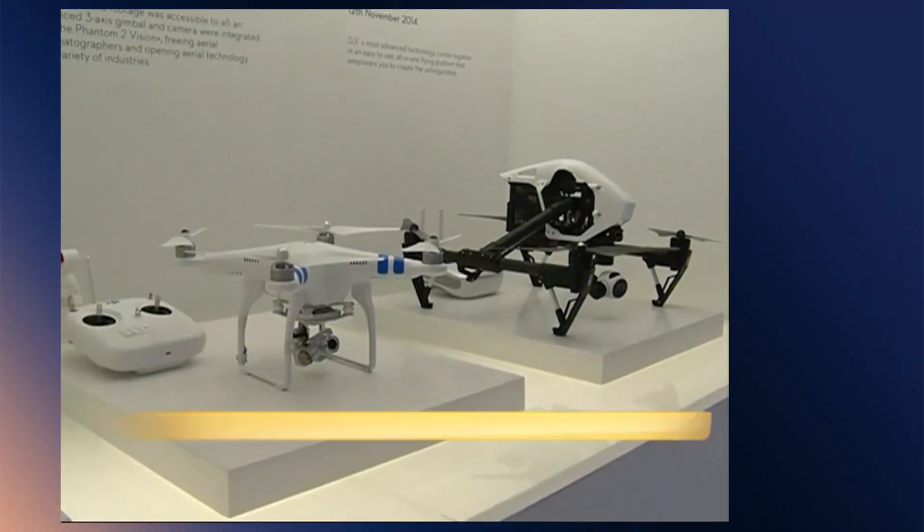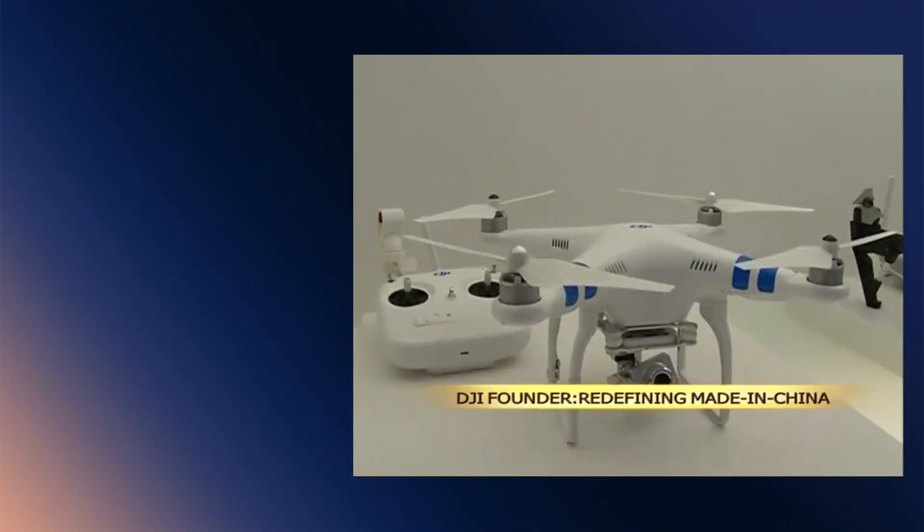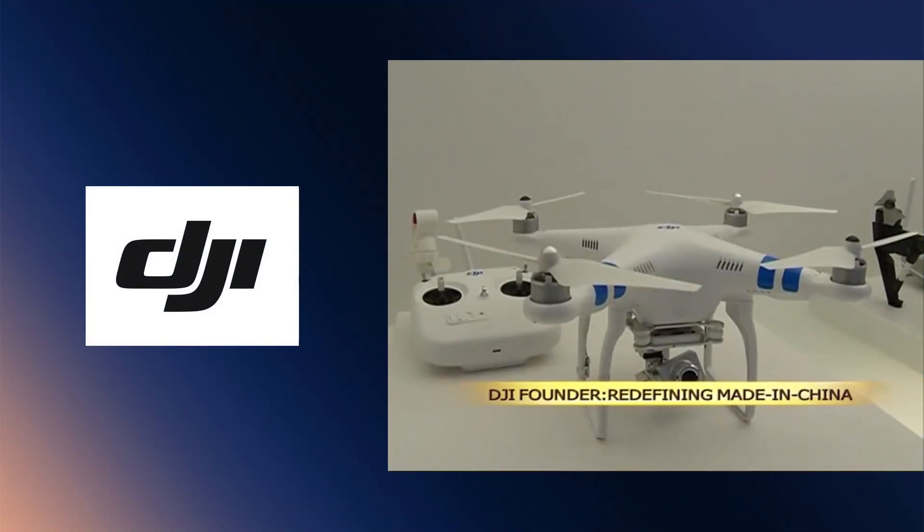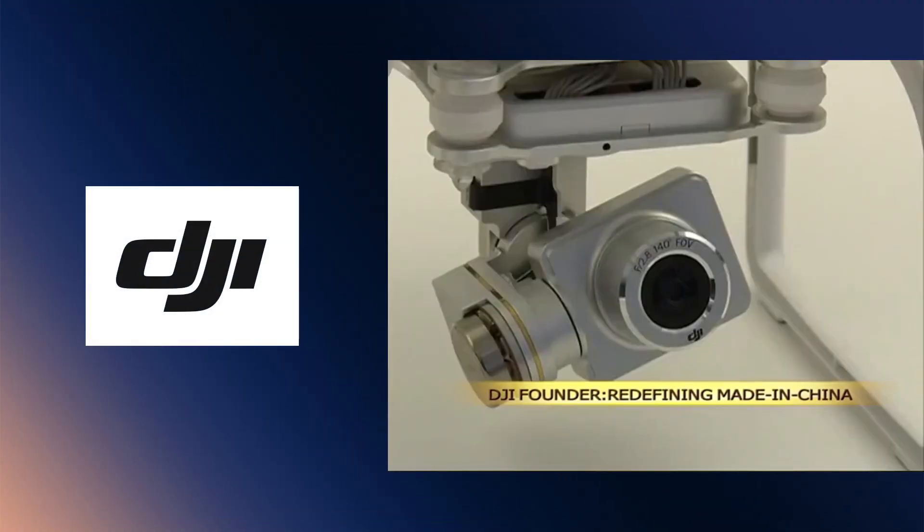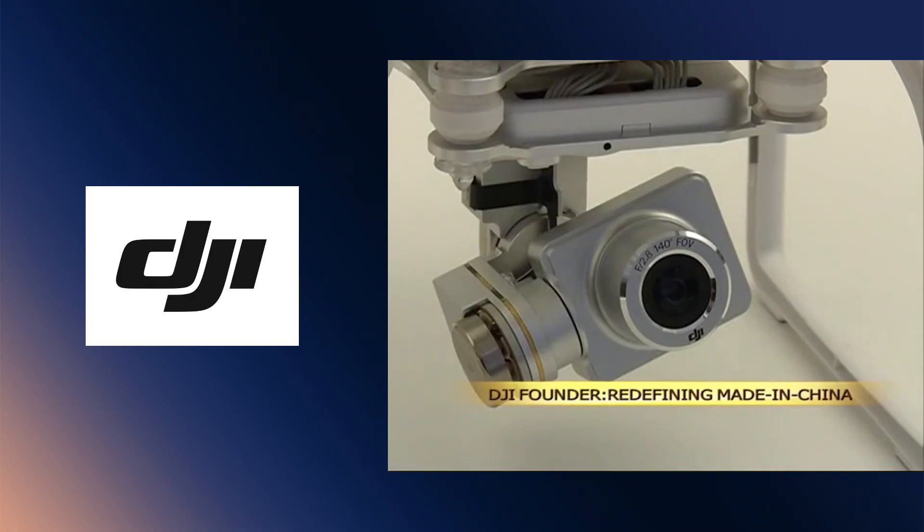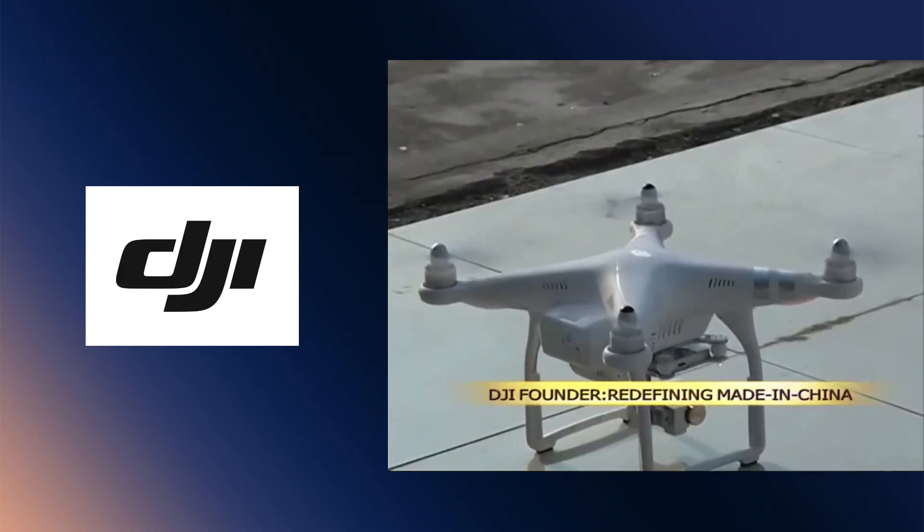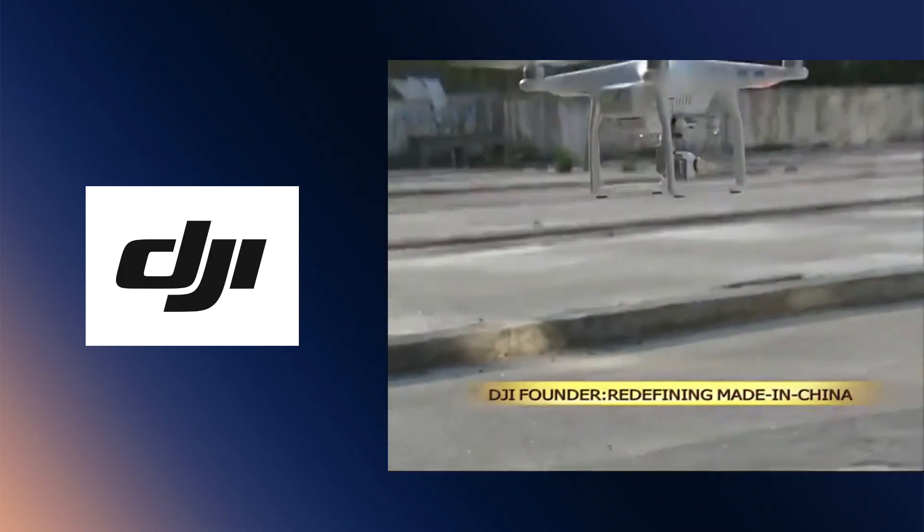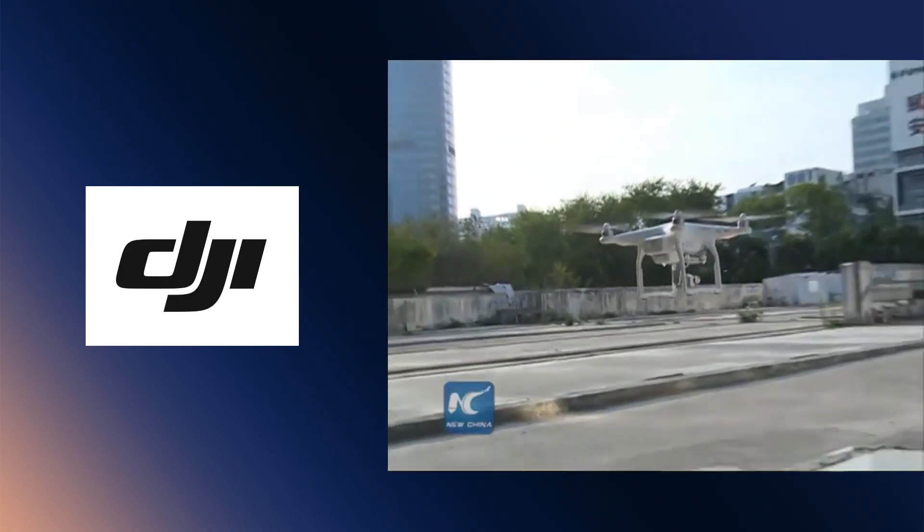A significant moment in Liang's early career came when Wang Tao, the future founder of DJI, extended him a partnership offer. Despite the potential financial benefits, Liang declined as he felt AI was a more transformative technology and had a bigger role to play than drones.